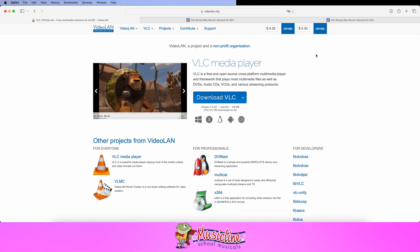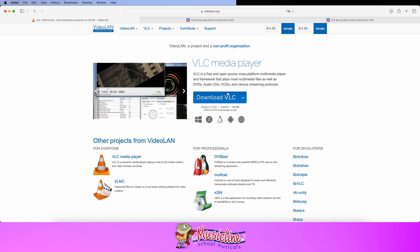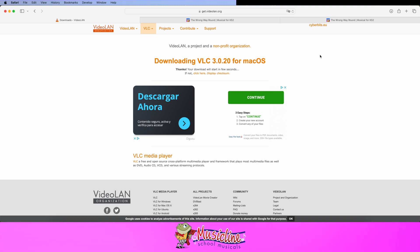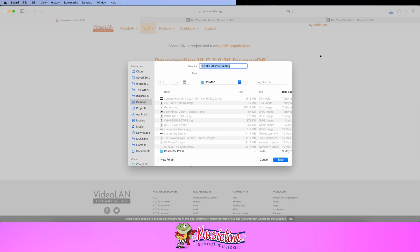Videolan.org takes you to this page and you can see Download VLC. I'm running a Mac here, so if I click on that, it will open up this window and after a few seconds it will begin downloading VLC to my Mac. It is an Intel package but it will run on Mac Silicon as well — I'm running this and it works absolutely fine. It's a standard installation process so I won't run through all that right now.